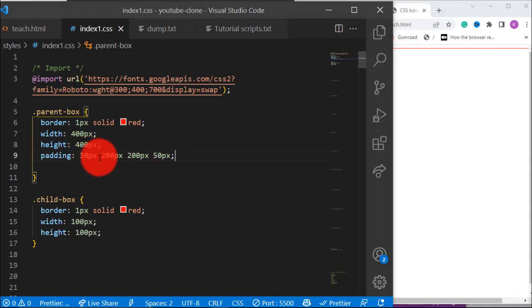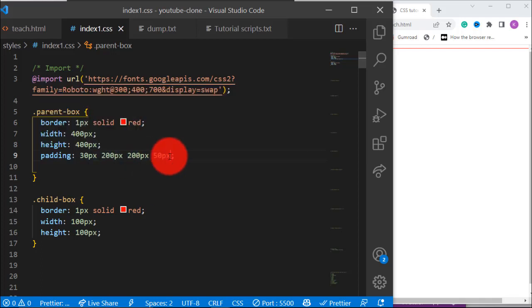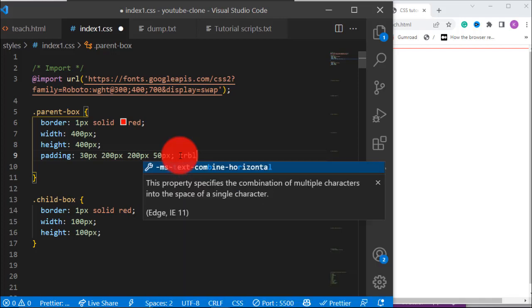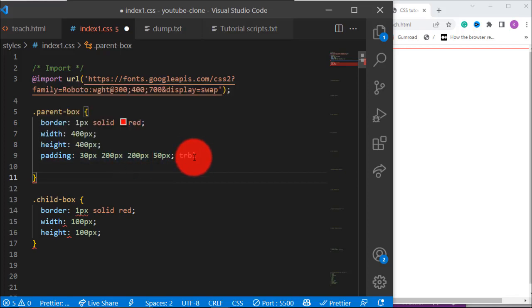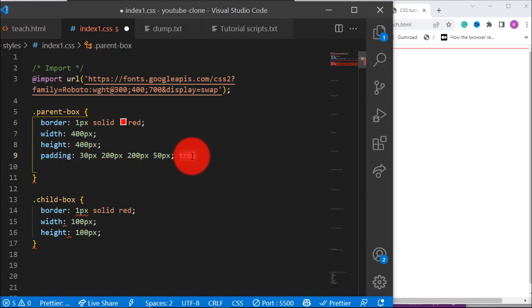So you can just say 'trouble' and remember T-R-B-L. We have done padding. Let's talk about margin. What is margin? Margin has to do with the space outside the element — the space it creates outside itself to the left, to the right, to the top, to the bottom — that space is margin.